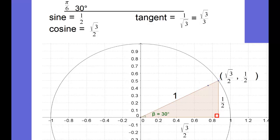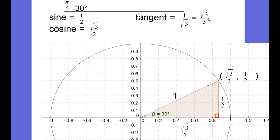Let's put the 30-60-90 triangle on the unit circle with the 30-degree angle at the vertex at the origin, making the hypotenuse 1. The short side is going to be half of that, and the long side is the square root of 3 times one-half, which is the square root of 3 over 2. The coordinates of the point on the unit circle for this 30-degree angle are (√3/2, 1/2) — the x-coordinate is the cosine, and the y-coordinate is the sine. The tangent is the y-coordinate divided by the x-coordinate: 1 over √3, more commonly written as √3 over 3.